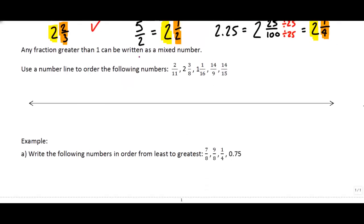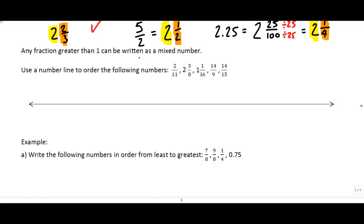Sometimes we can do comparisons between fractions more generally, and we can do it on a number line. Instead of doing big conversions, we can just ballpark or estimate. I'm going to start with a number line and put all of these fractions in order to find which is largest and which is smallest. Looking at the numbers — two-elevenths, two-and-three-eighths, one-and-one-sixteenth, fourteen-ninths, and fourteen-fifteenths — no numbers are smaller than zero and none bigger than three, so I'll space the number line from zero to three.